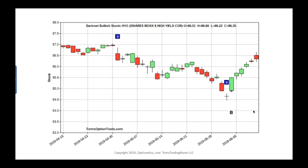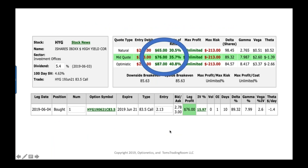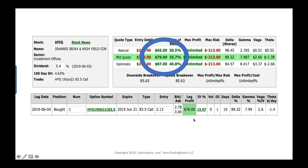HYG — the iShares iBoxx High Yield Corporate Bond — had a buy signal last week around $85.50. We discussed call options at around $2.13. From there, you're talking about a 76-cent gain — about a 35% return on something that cost $2.13. Not bad for bonds, not bad for high-yield bonds.